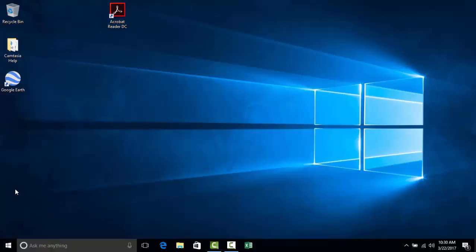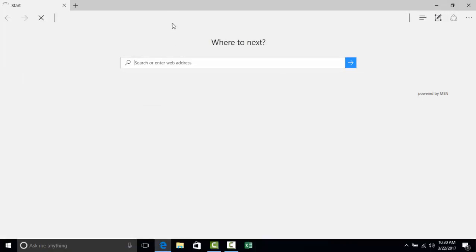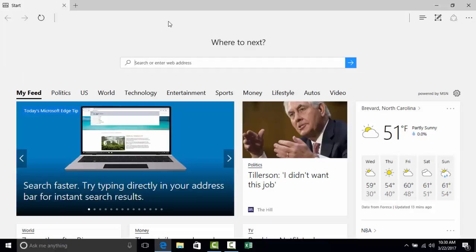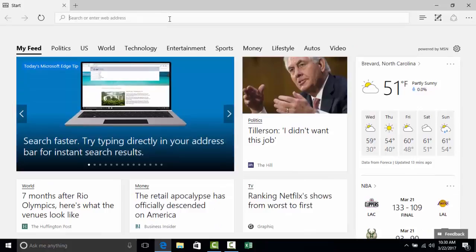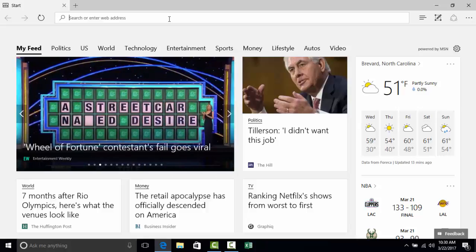The next thing I want to discuss is how we access the internet on Windows 10. We still utilize what's known as a web browser. However, the web browser that Microsoft now offers as their default browser is a little bit different. If we click on the E, instead of opening Internet Explorer, it's going to open what's called Microsoft Edge. Microsoft Edge still functions like a web browser, but there are some differences and some of your websites may not work perfectly with Microsoft's new web browser, Edge.